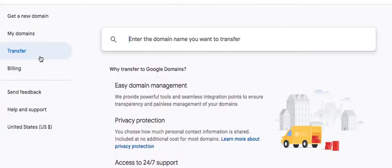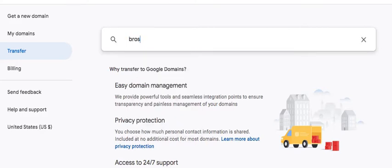Once you log into Google Domains enter the domain that you want to transfer. Brosei35.com.